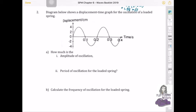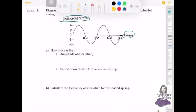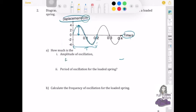The second question gives a displacement-time graph. Since the x-axis is time, one full cycle of the wave represents the period. The amplitude of the oscillation is read from the graph as the maximum displacement, which is 4 cm. One full cycle on the graph gives a period of 0.2 seconds.